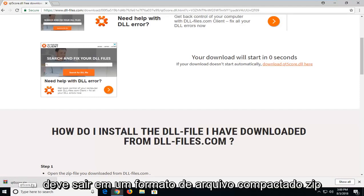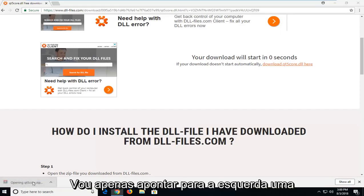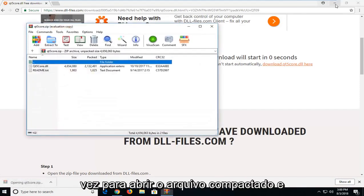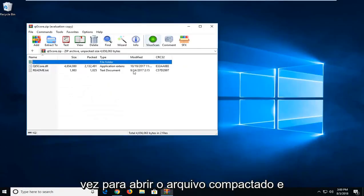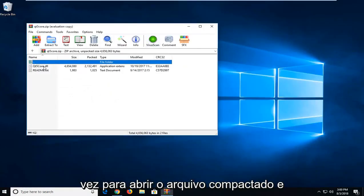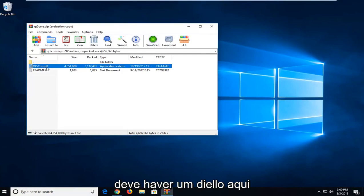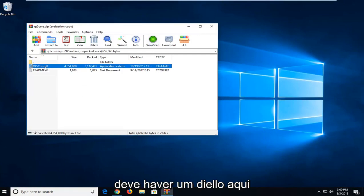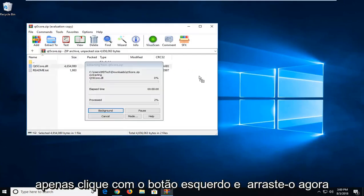It should come out in a zip compressed file format. I'm just going to left click one time to open up the compressed file. There should be a dll in here. I'm just going to drag it over to my desktop. Just left click and drag it over.